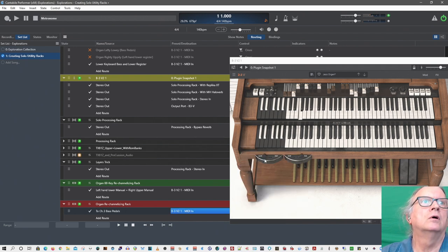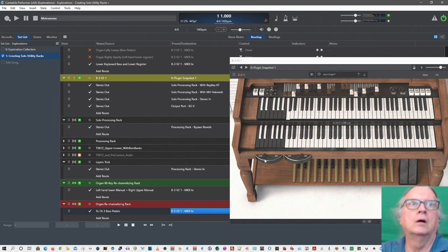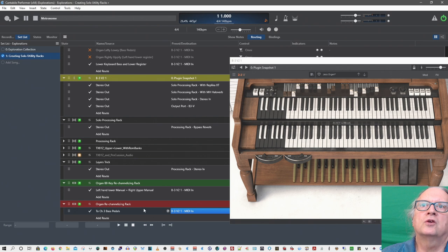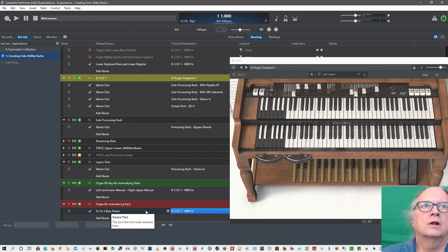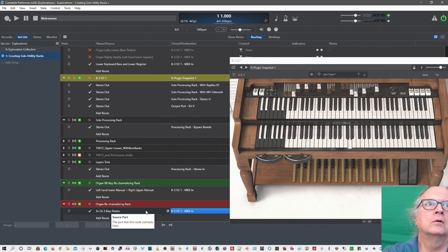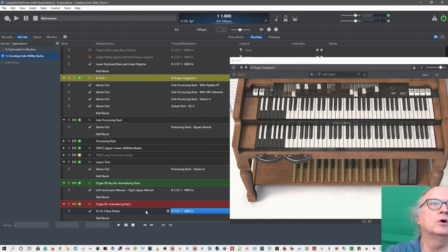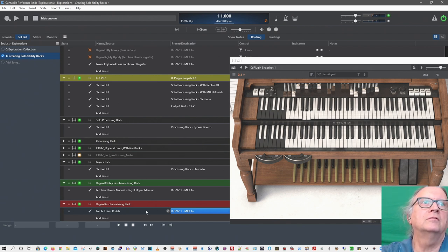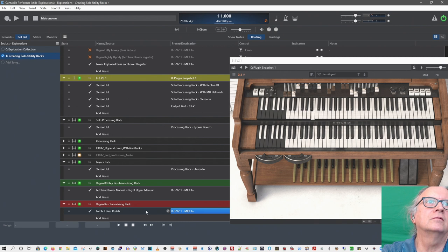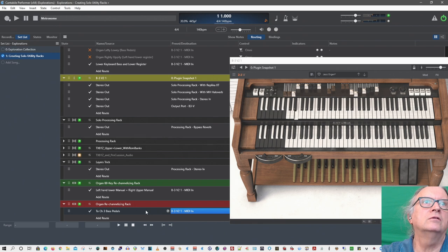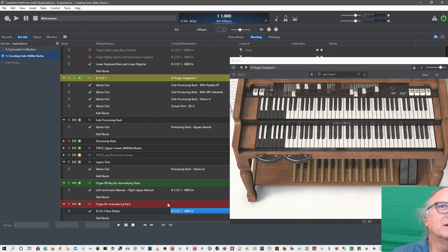So you get the idea. Probably should make a transposed version of this. Right now I have the low pedals going with my left hand below the marker, and then the upper register, upper pedals, the upper manual going to the upper set of bass keys, lower manual going with a lower set of bass keys.